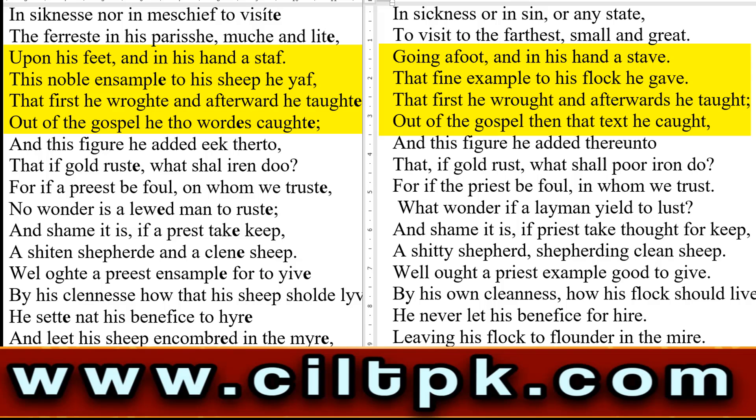East Midland में देखेगा: 'upon his foot' — वो अपने पैरों पे चलके जाता था, पूरे इलाके में। 'And in his hand a staff' — और उसके हाथ में एक छड़ी होती थी، ایک ڈنڈا ہوتا تھا، उसकी मदद से वो चलते हुए सारे इलाके में जाता था।